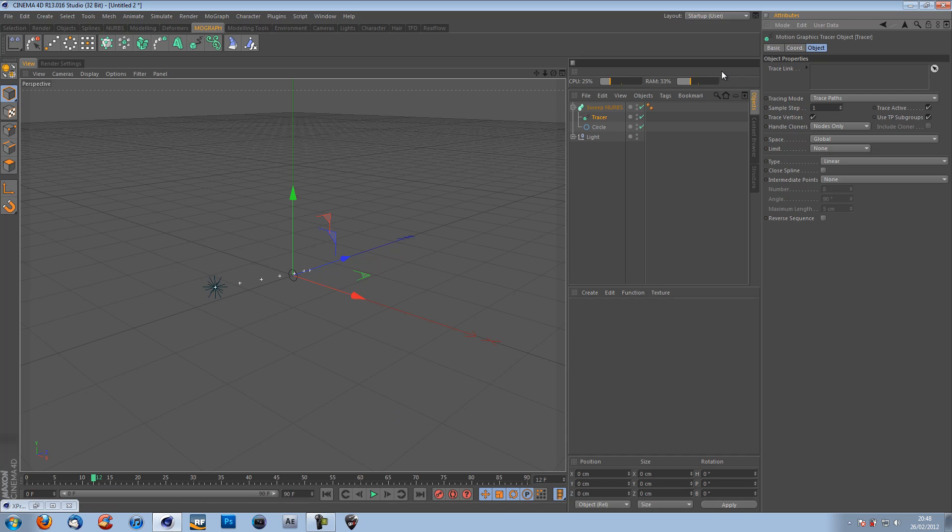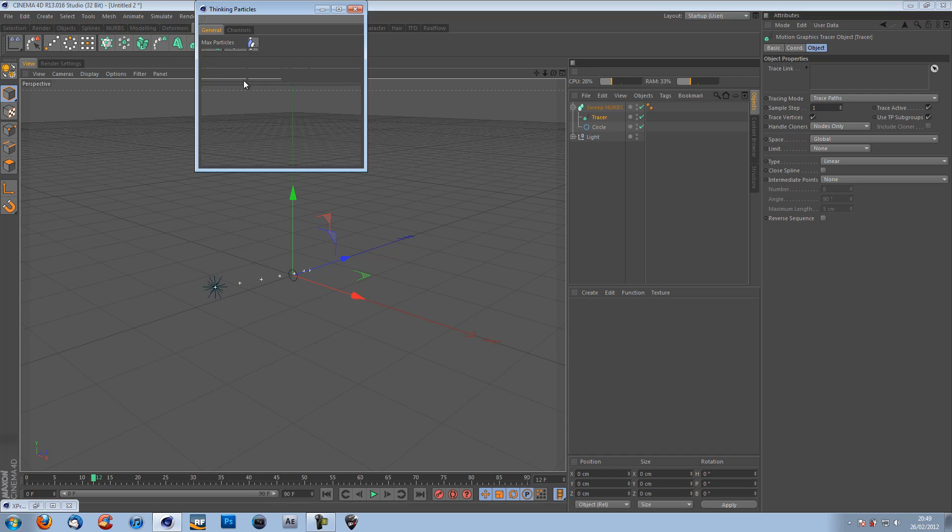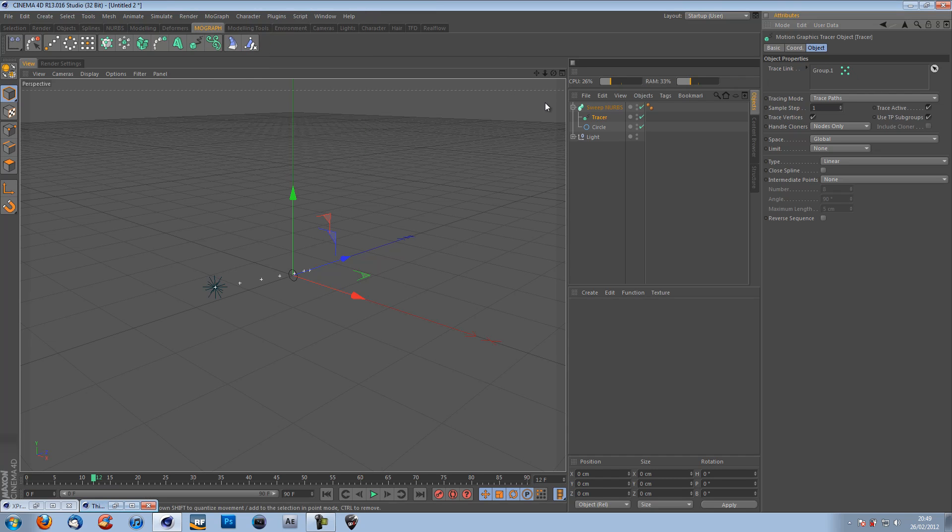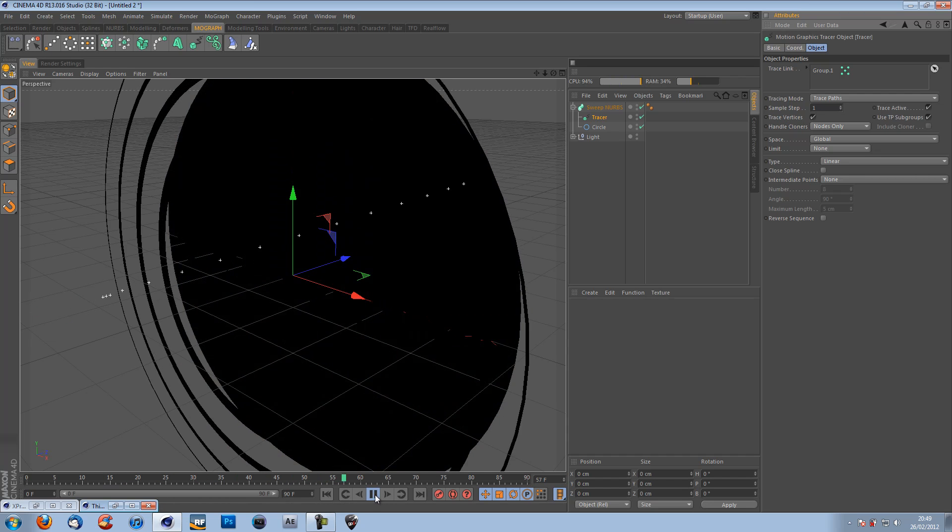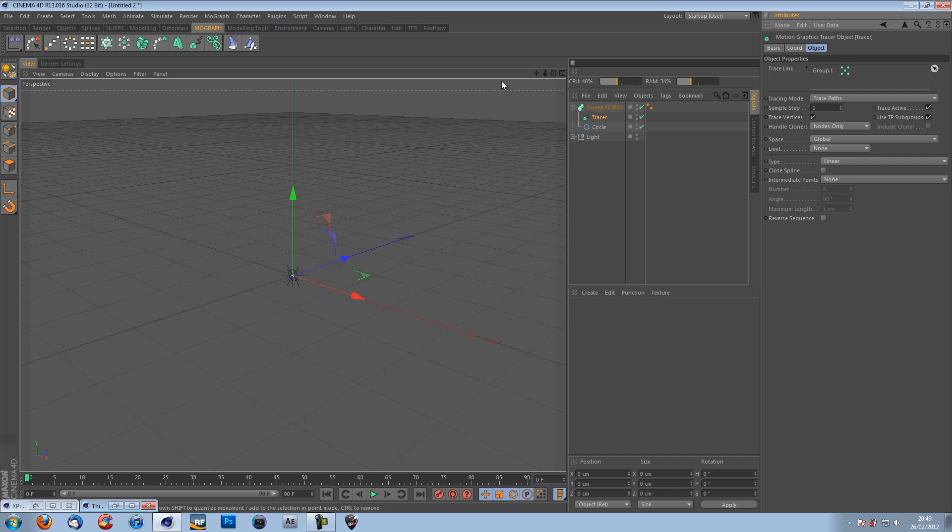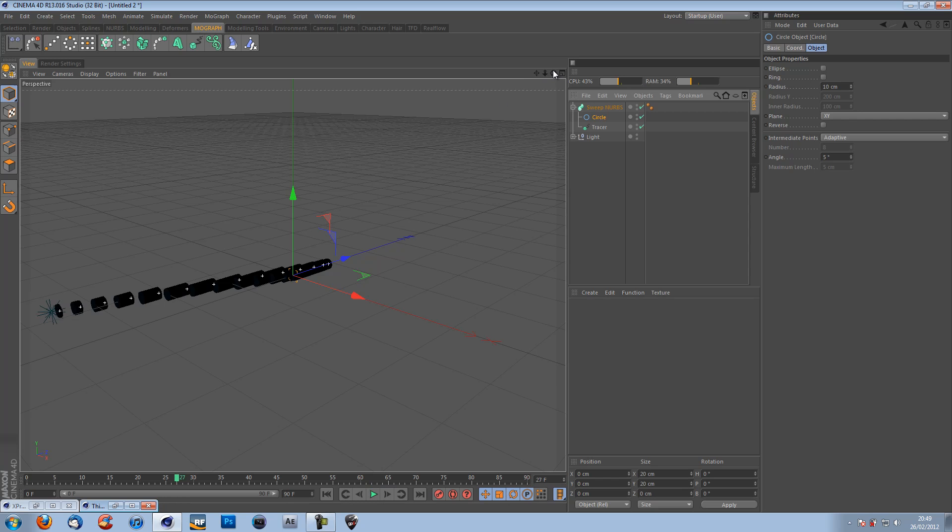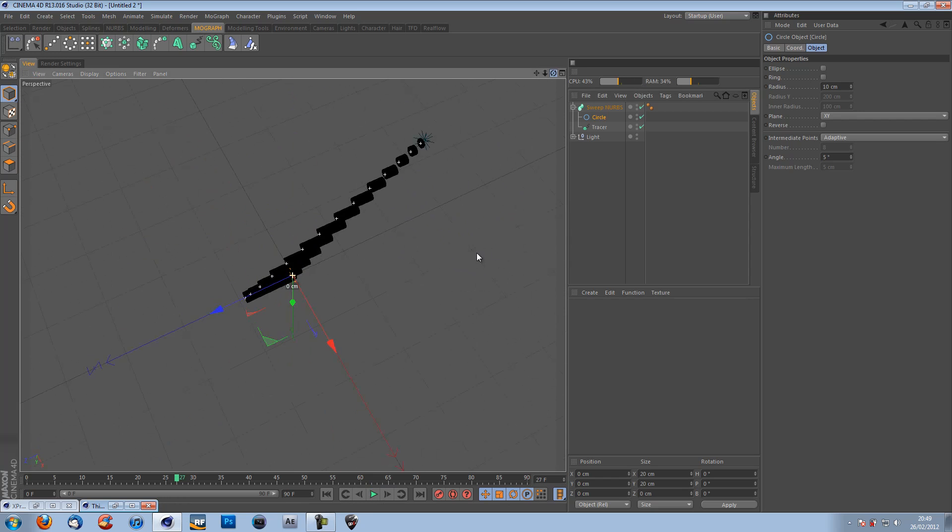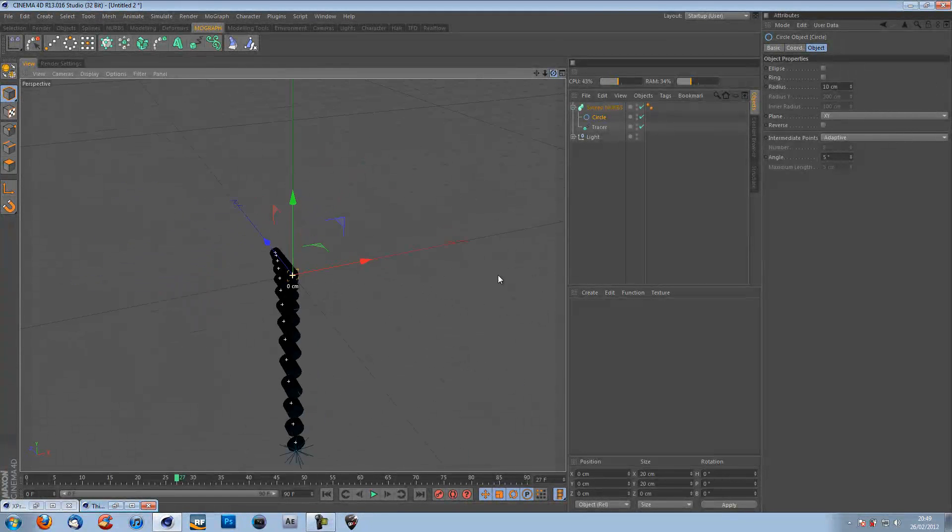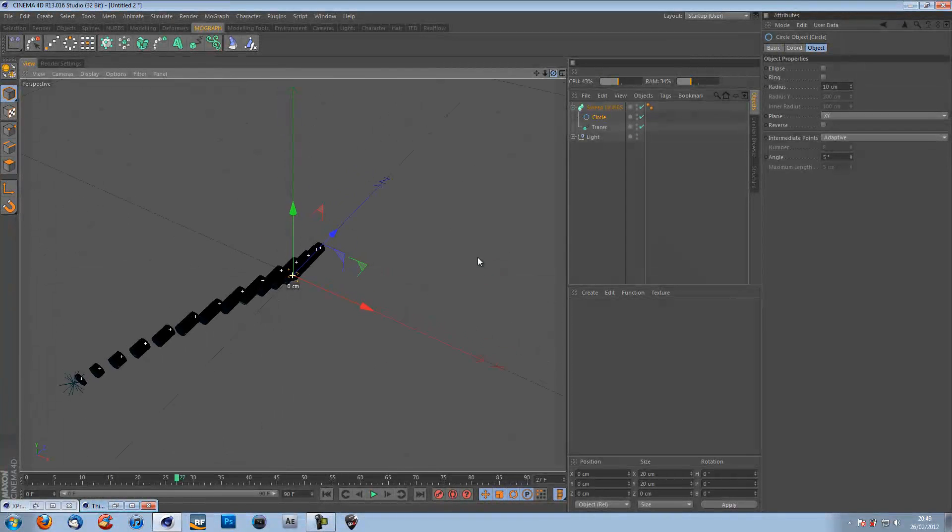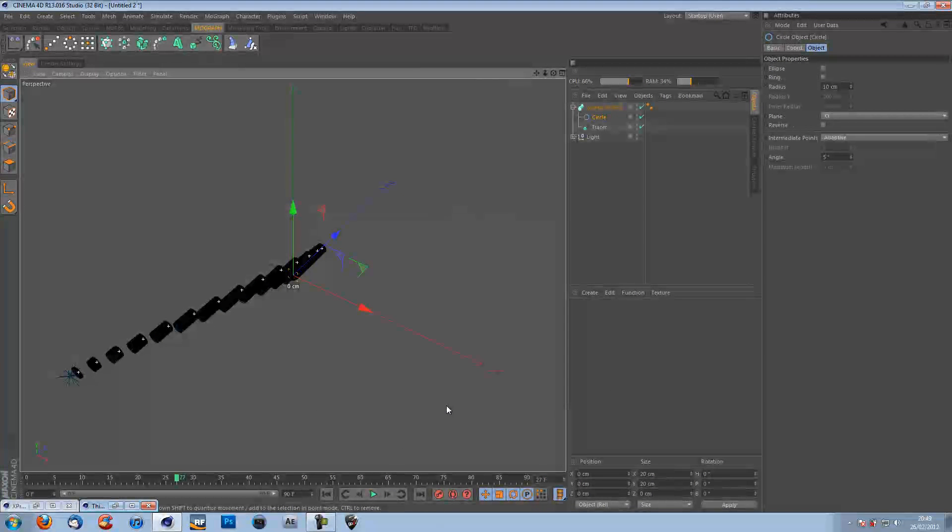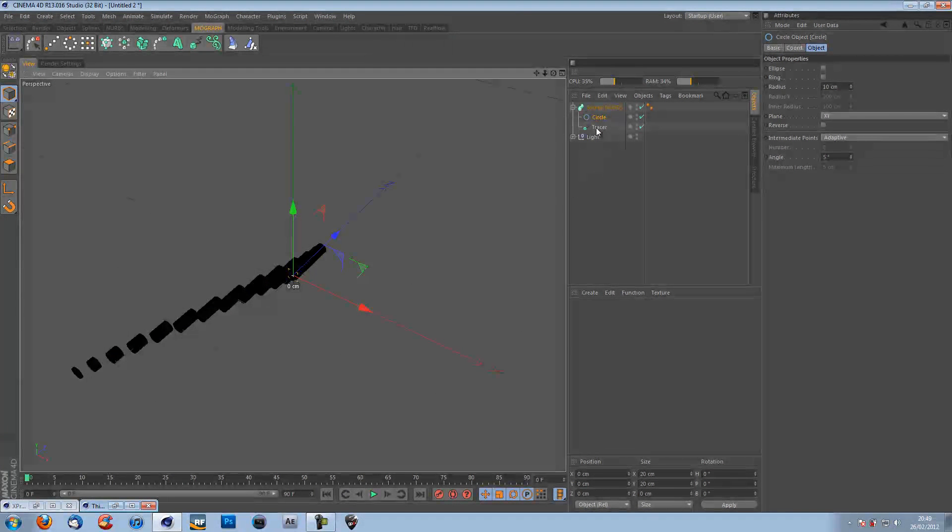And to actually get the trail going behind it, we need a tracer object, which is this here. So you also want to put that in your NURBS. If you had the circle in the tracer object in the trace link, delete that because that's not what we want. We want to come back up here to simulate thinking particles and thinking particle settings. And put group 1 in there. Now we get something interesting going on. Not what we want, though. Creating all this massive geometry that we do not need.